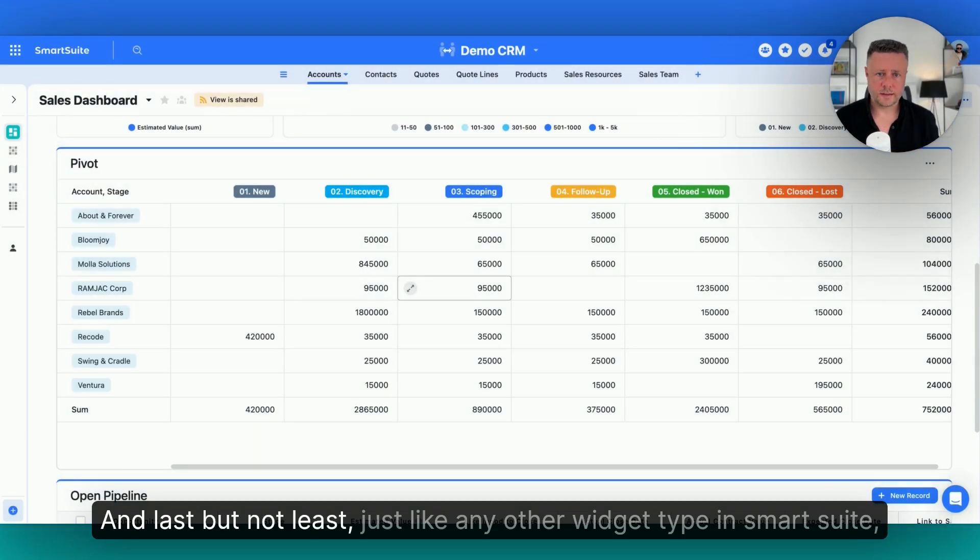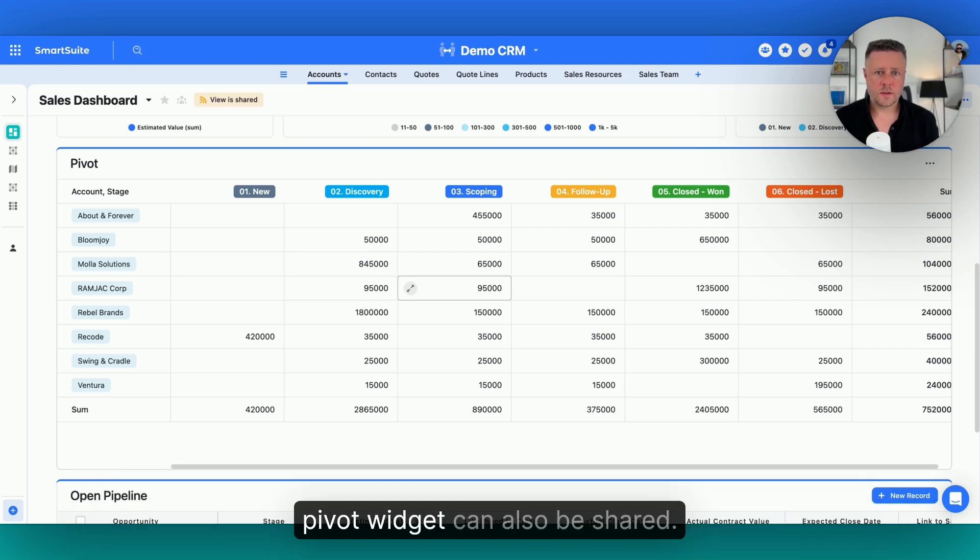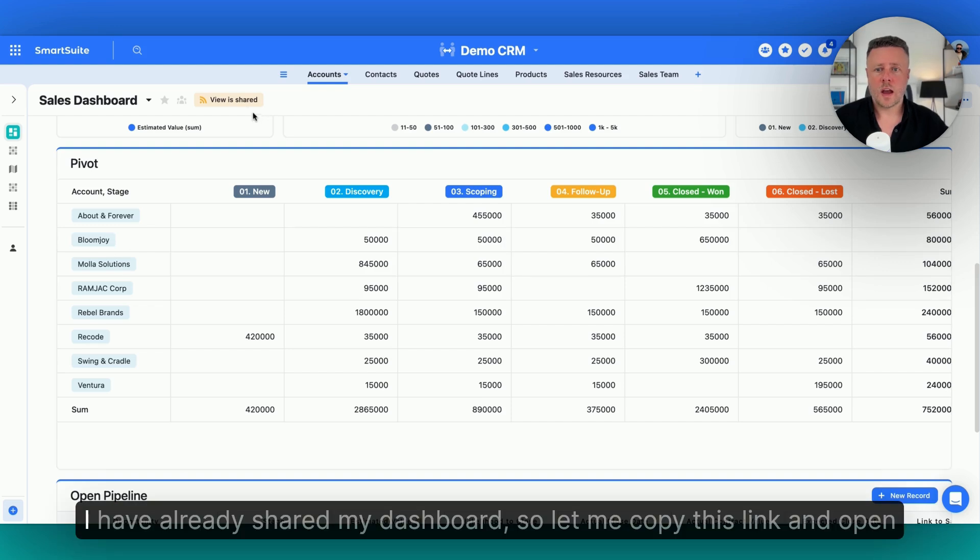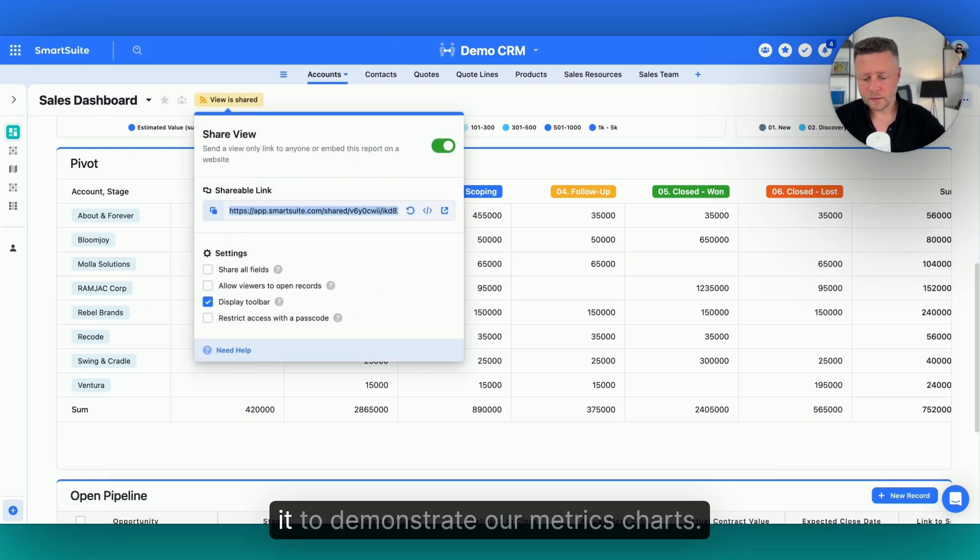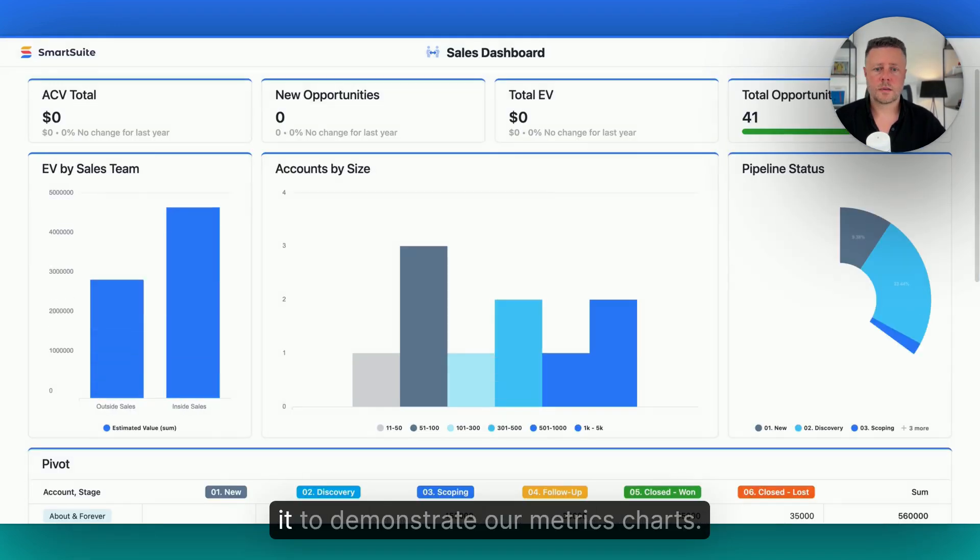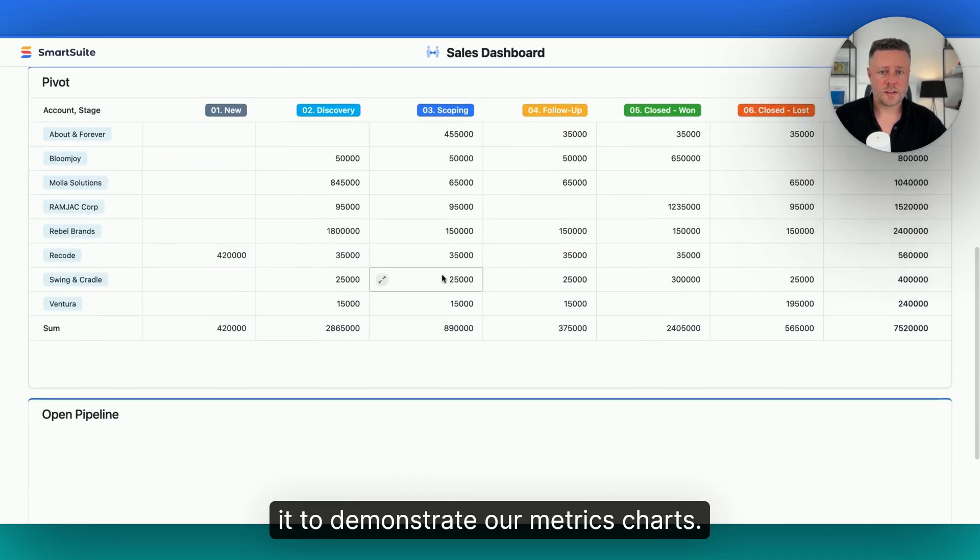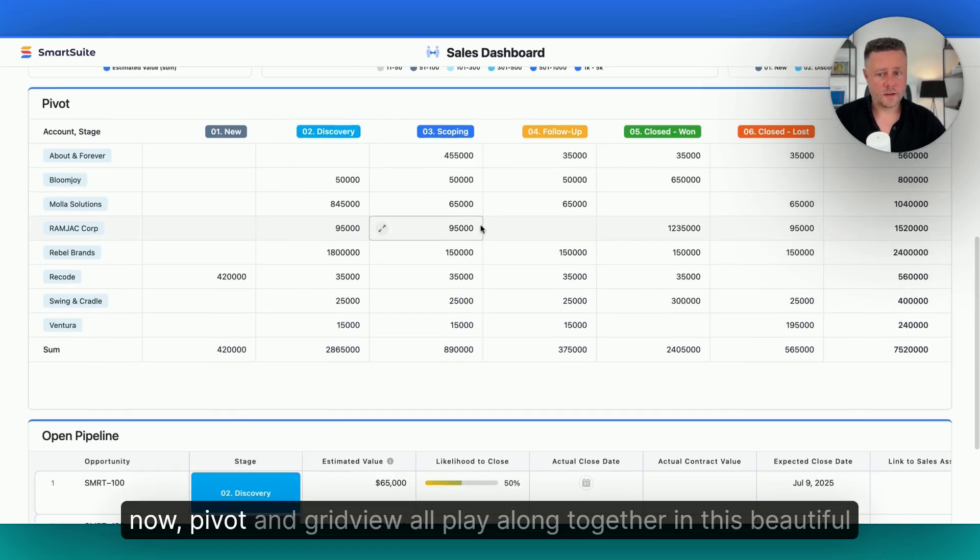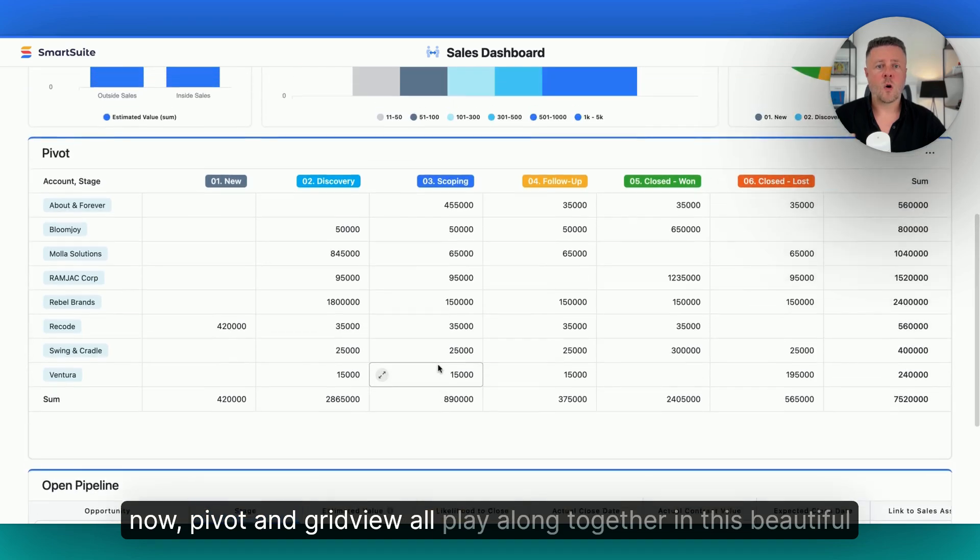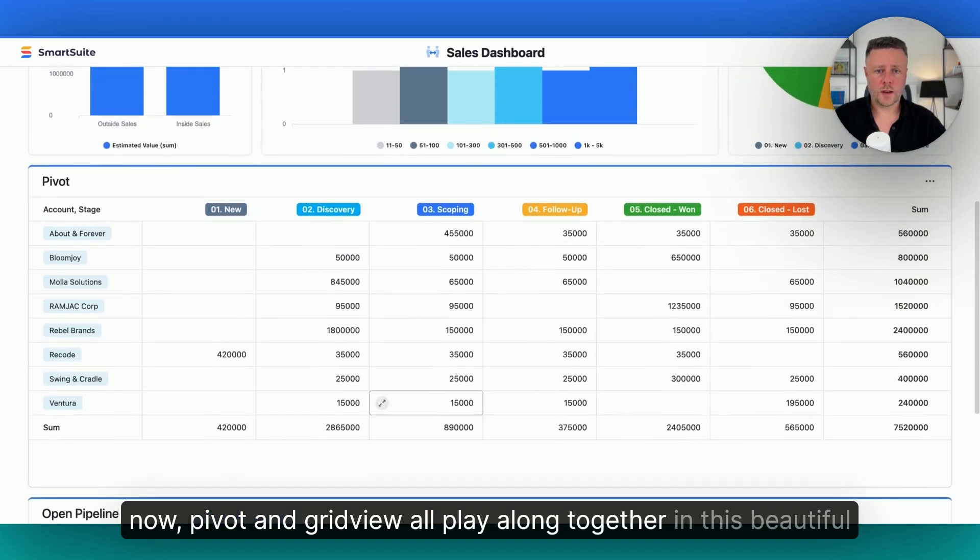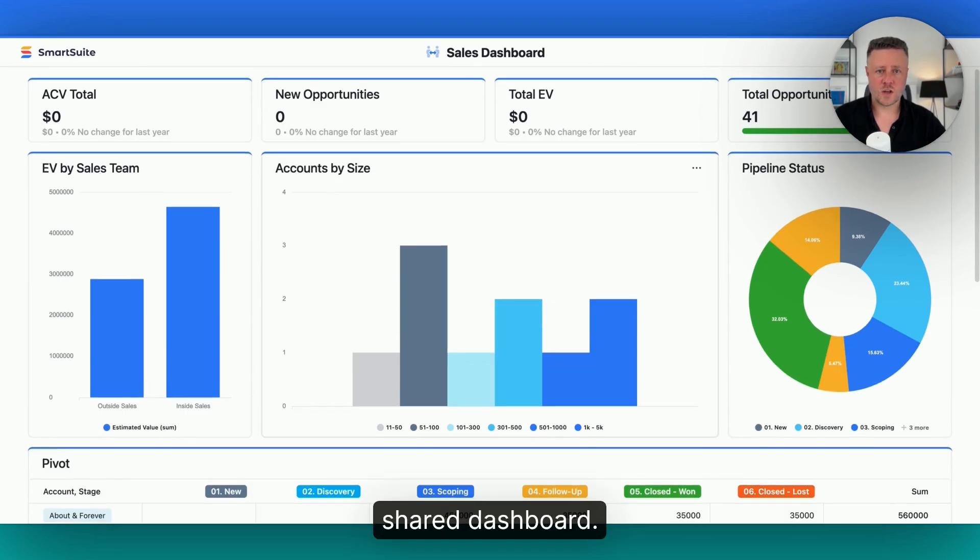And last but not least, just like any other widget type in SmartSuite, pivot widget can also be shared. I have already shared my dashboard, so let me copy this link and open it to demonstrate how metrics, charts, now pivot and grid view all play along together in this beautiful shared dashboard.